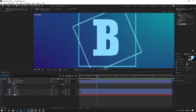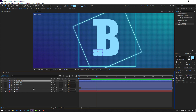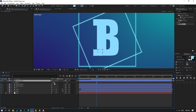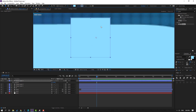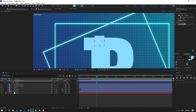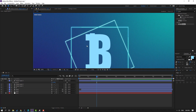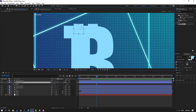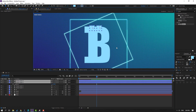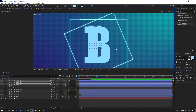Select the shape layer, Ctrl+D to duplicate, press R to rotate 90 degrees, move to here, change scale and move up. Then Ctrl+D again and move to the right. Select these shape layers, Ctrl+D and move down.